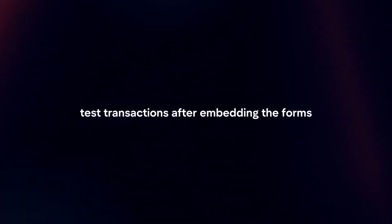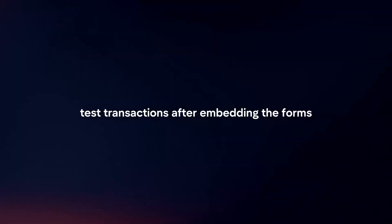Test transactions. After embedding the forms, perform test transactions to ensure everything is working correctly. Use Stripe's test mode to simulate transactions without processing real payments.